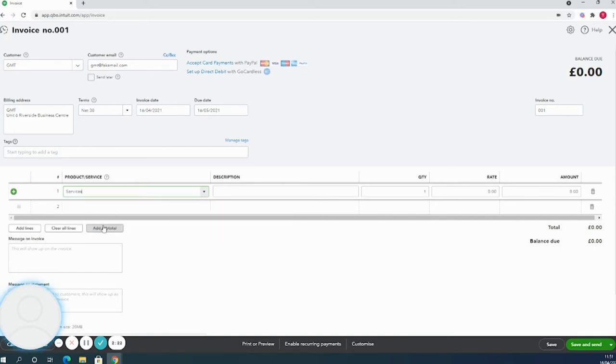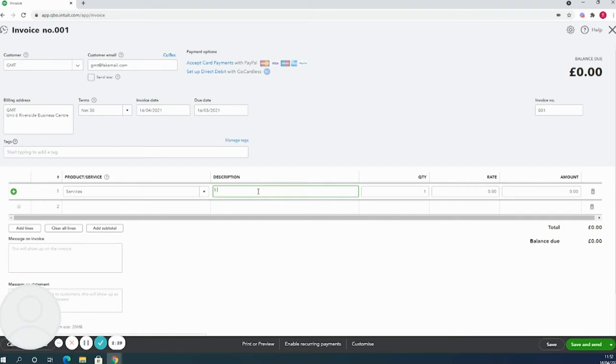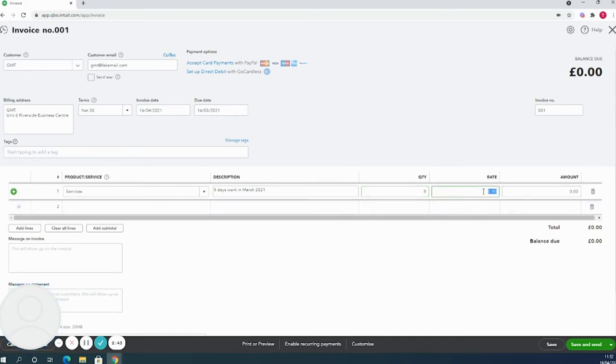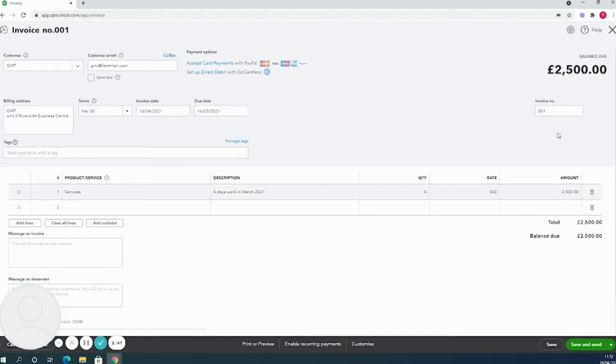For this invoice I'm just going to select services, and then in description I'm going to put in the work. If I say five days work in March 21, I can then use this quantity and rate buttons to calculate the amount for us. If I say five days work at a rate of 500 pounds per day, we'll then get our total balance calculated for us.